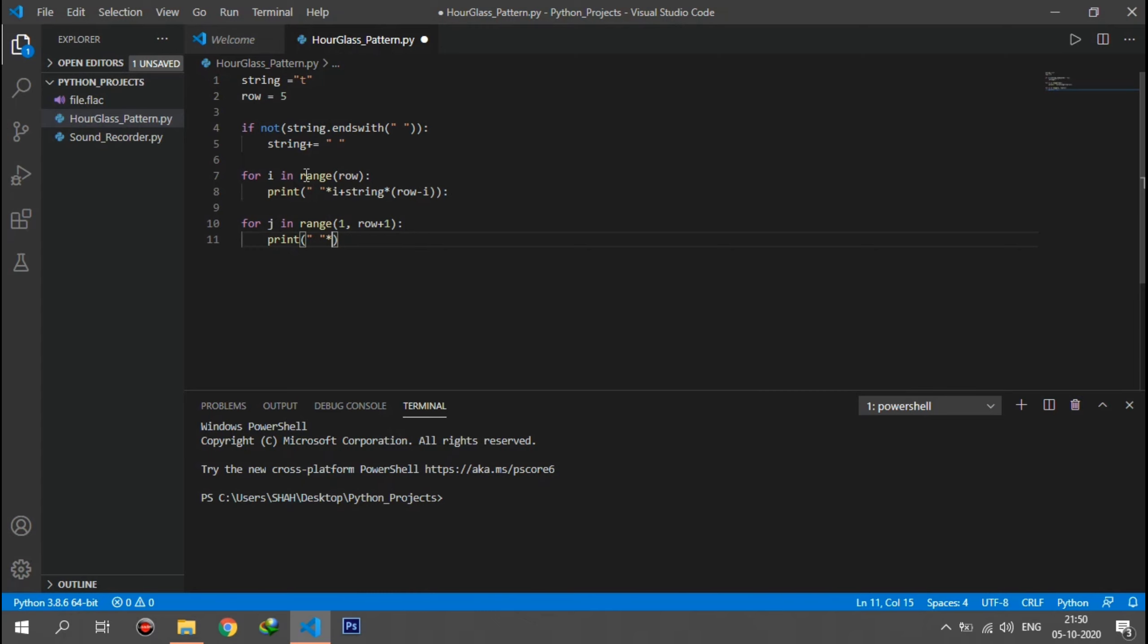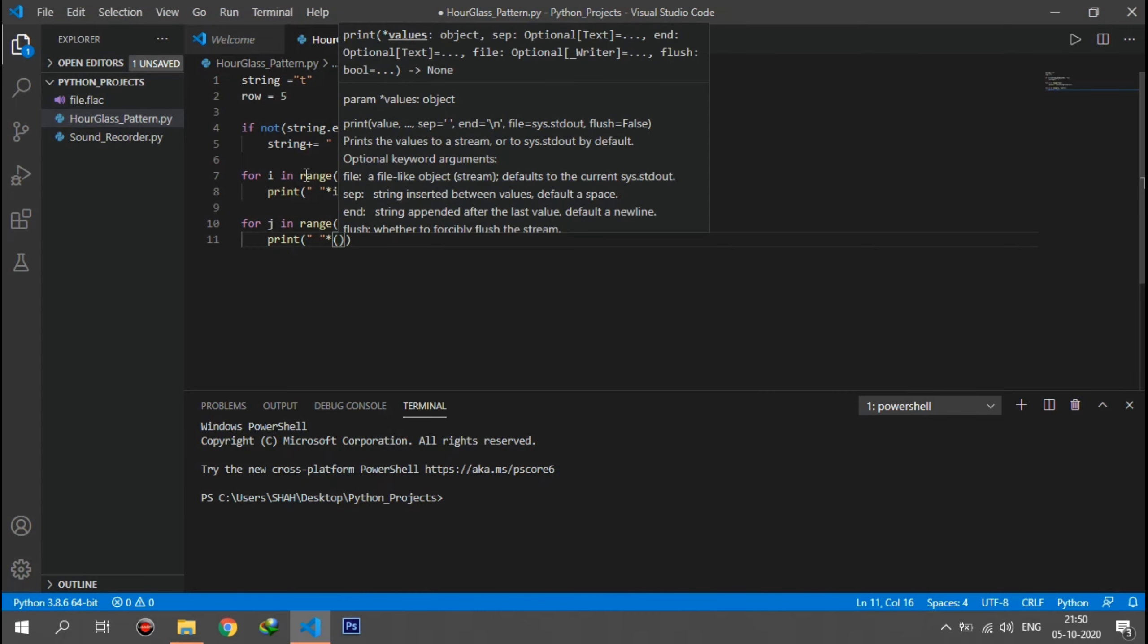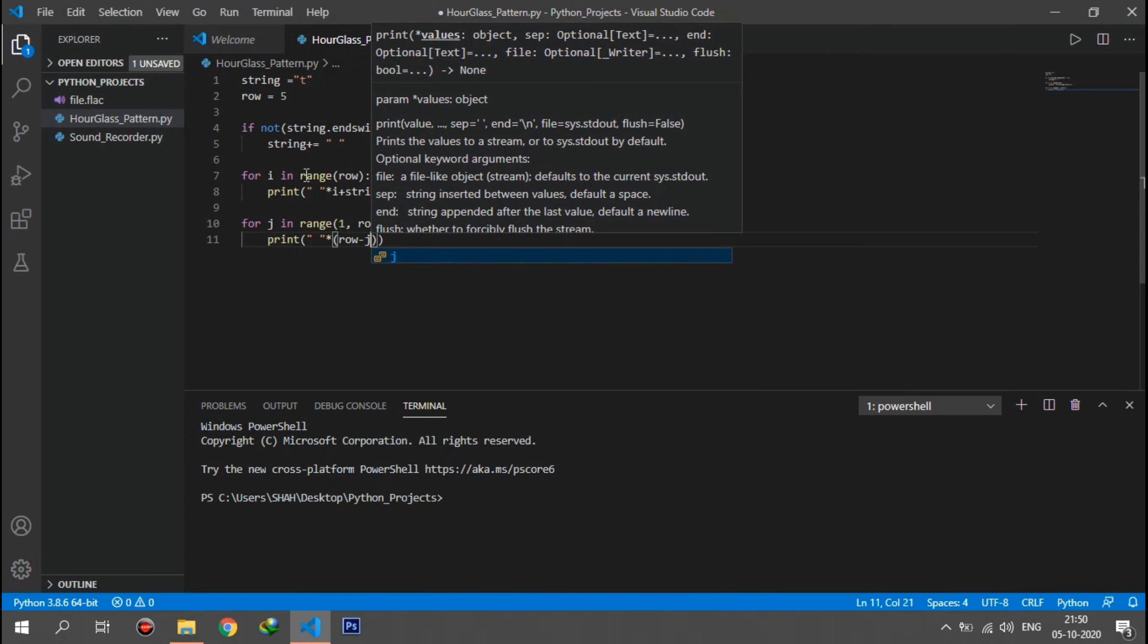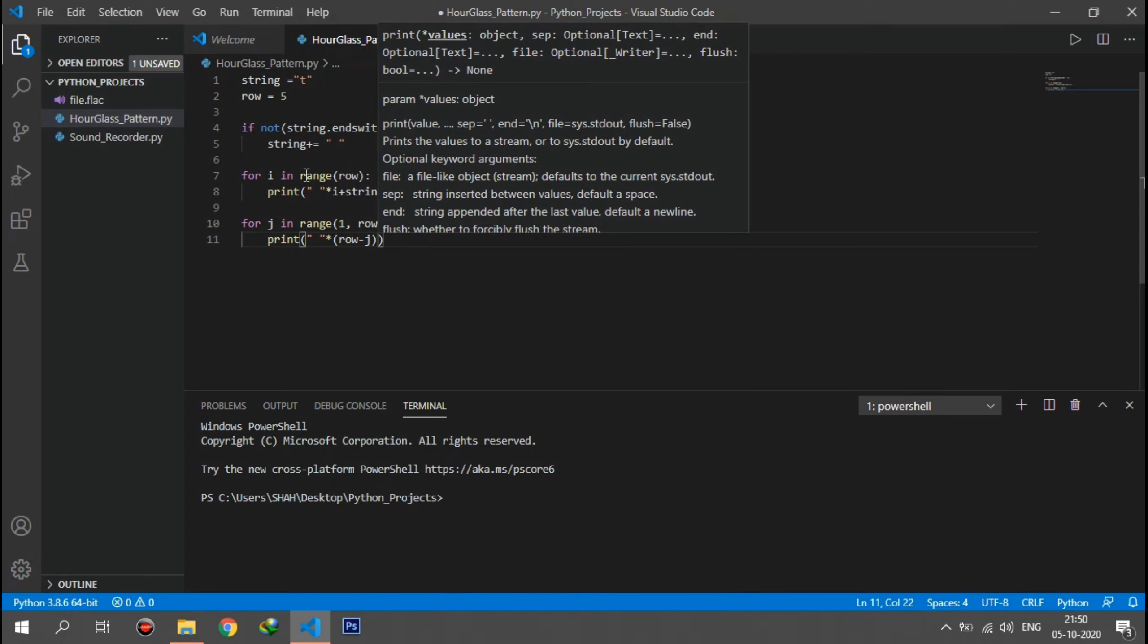If you have any doubt in programming, then you can join our WhatsApp group. I have mentioned the WhatsApp group link in the description.